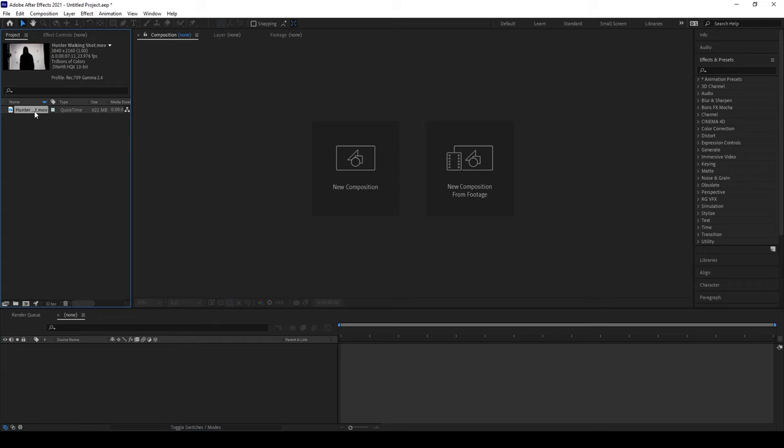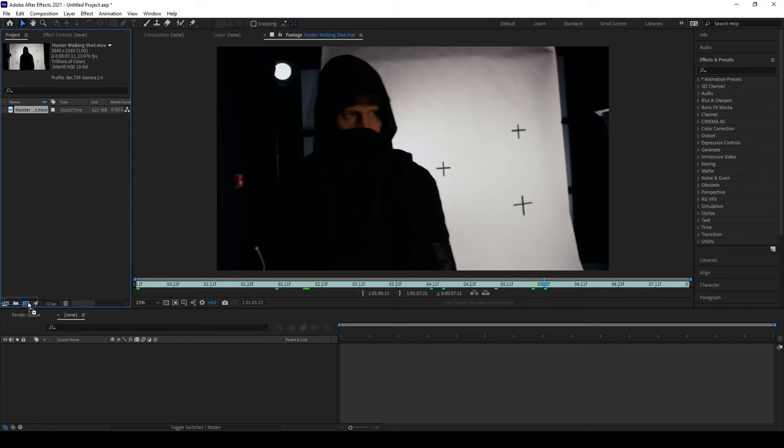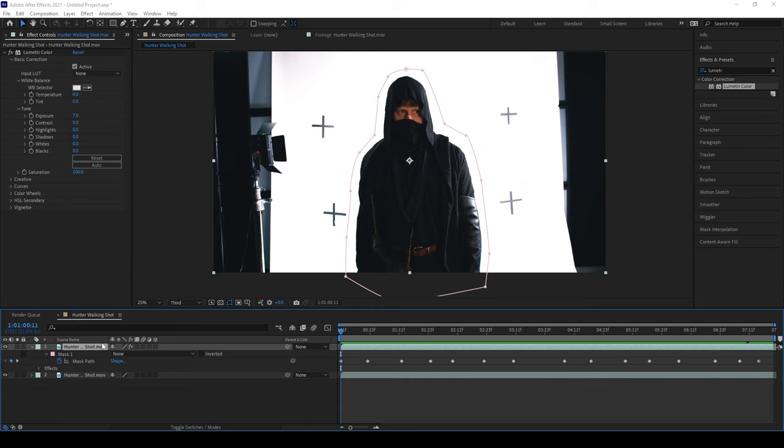Let's get into creating our scene. The first thing we want to do is go inside of After Effects, drag our footage into a new comp, and create a garbage mat around our characters so that the character's movement doesn't affect our 3D camera track. Then 3D track your footage.